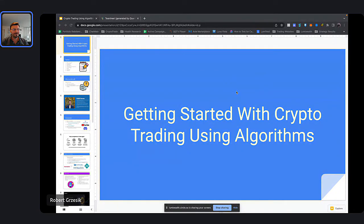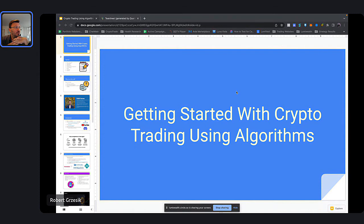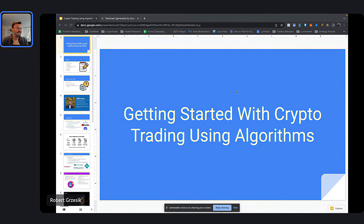Hey guys, welcome to our course on getting started with crypto trading using algorithms. Just waiting for a few more people to join and get connected. It's great to see you guys here. Thank you very much for joining. If you were here last week, we had a little bit of technical difficulties, but we finally figured it out this week. It's fantastic, thank you very much for being a part of this.